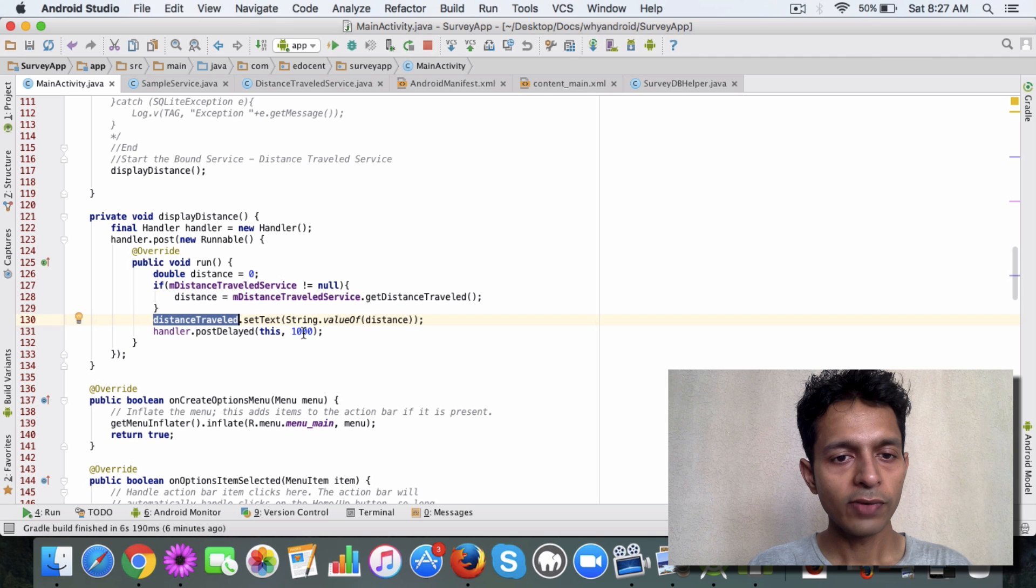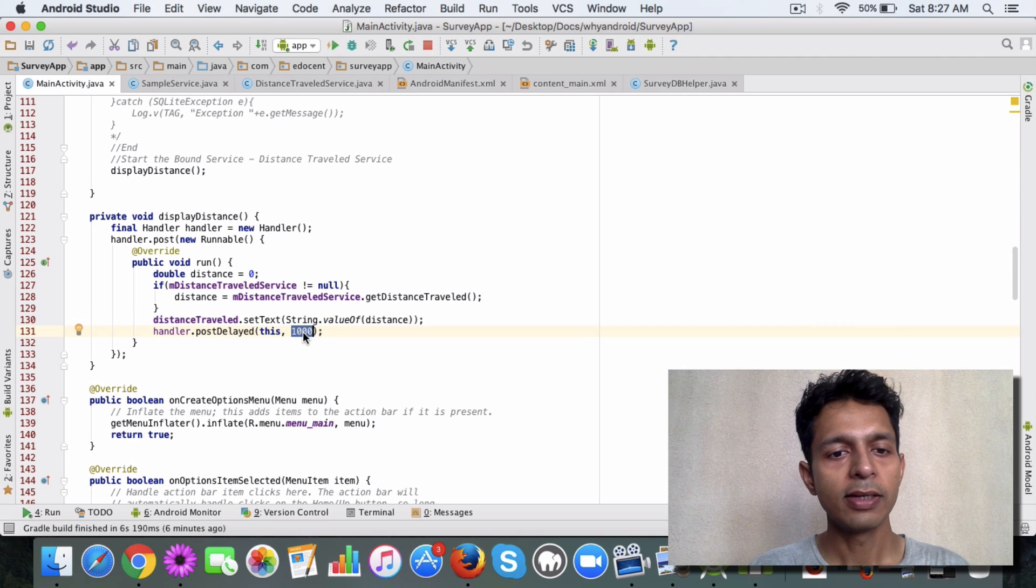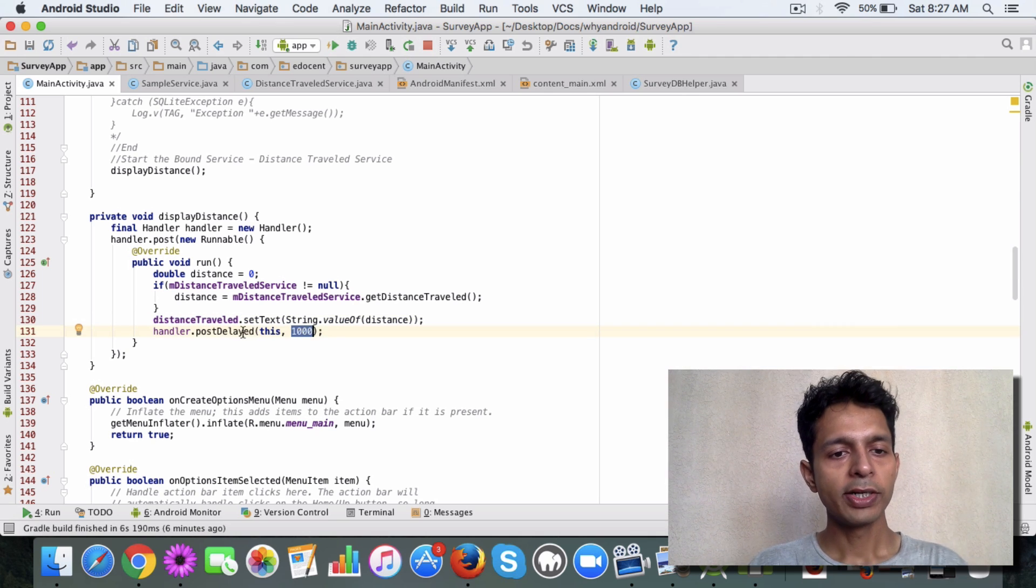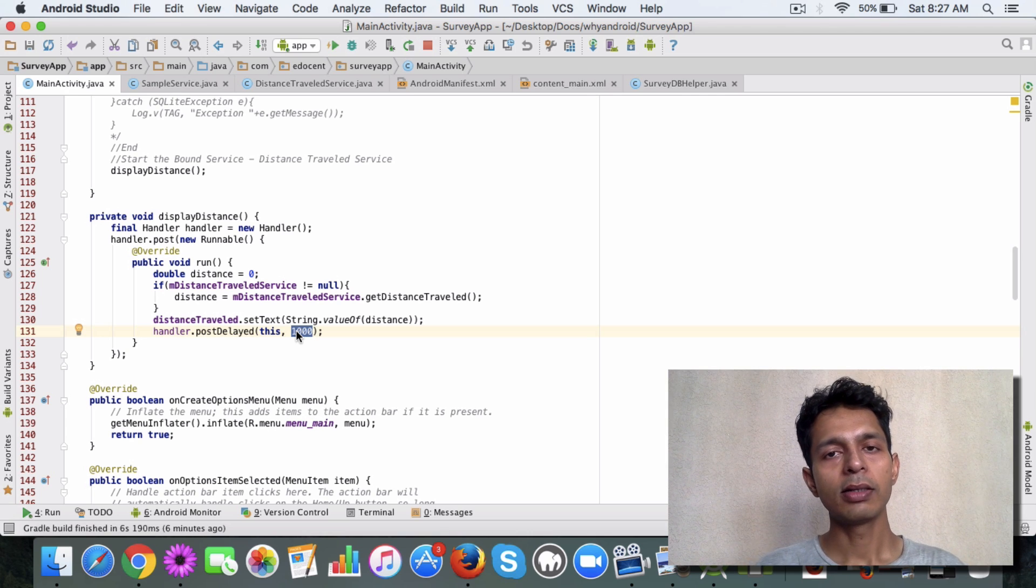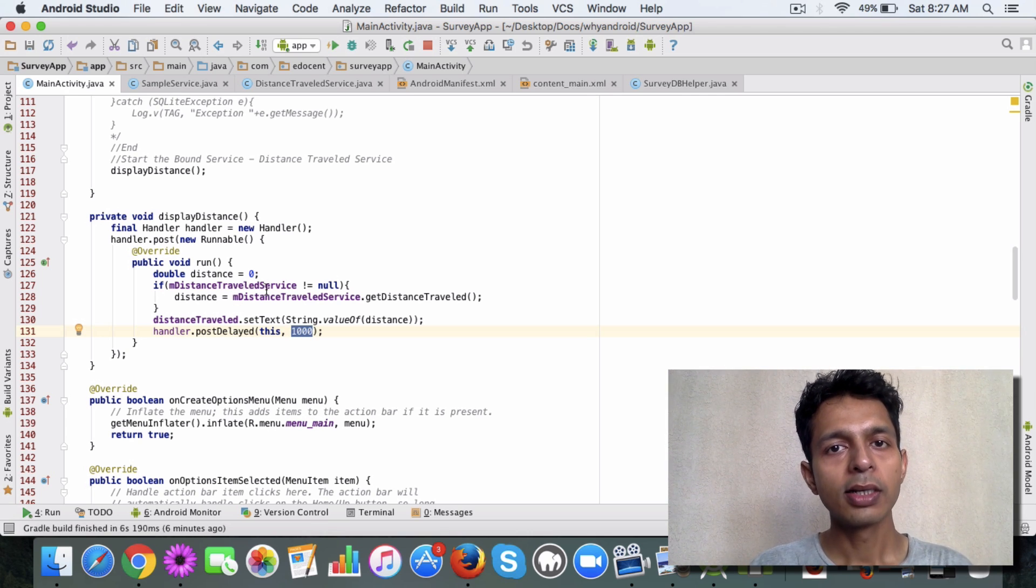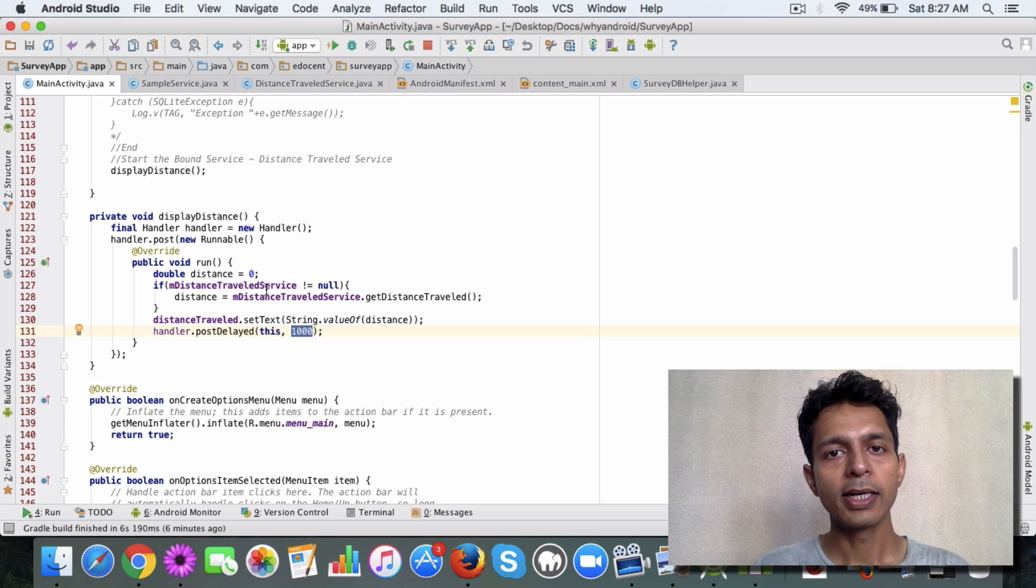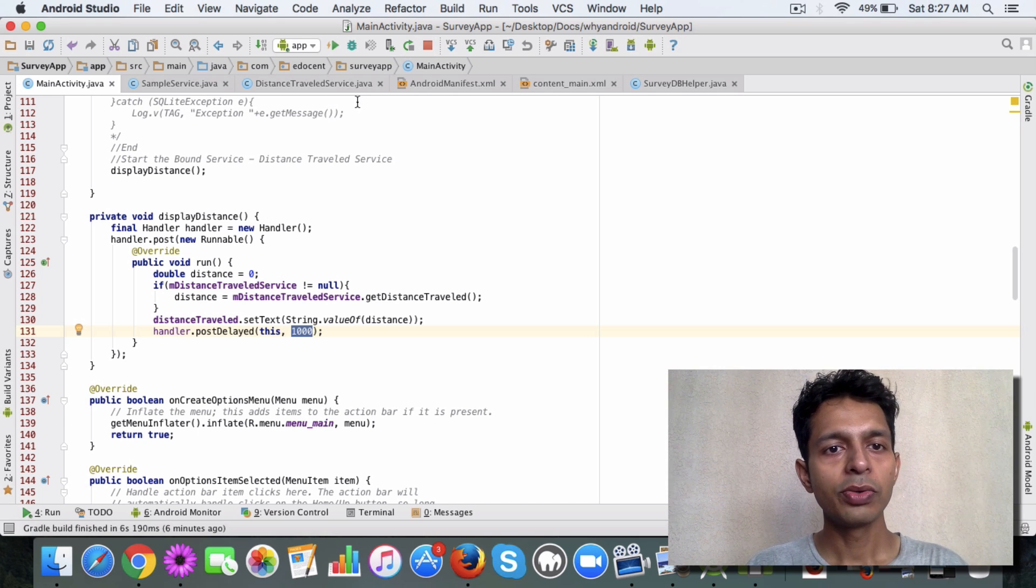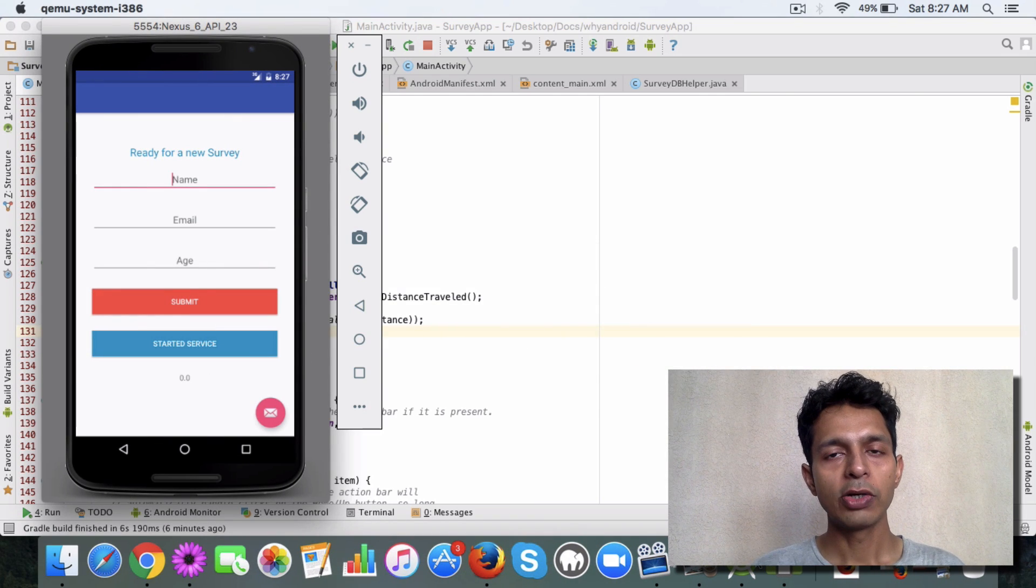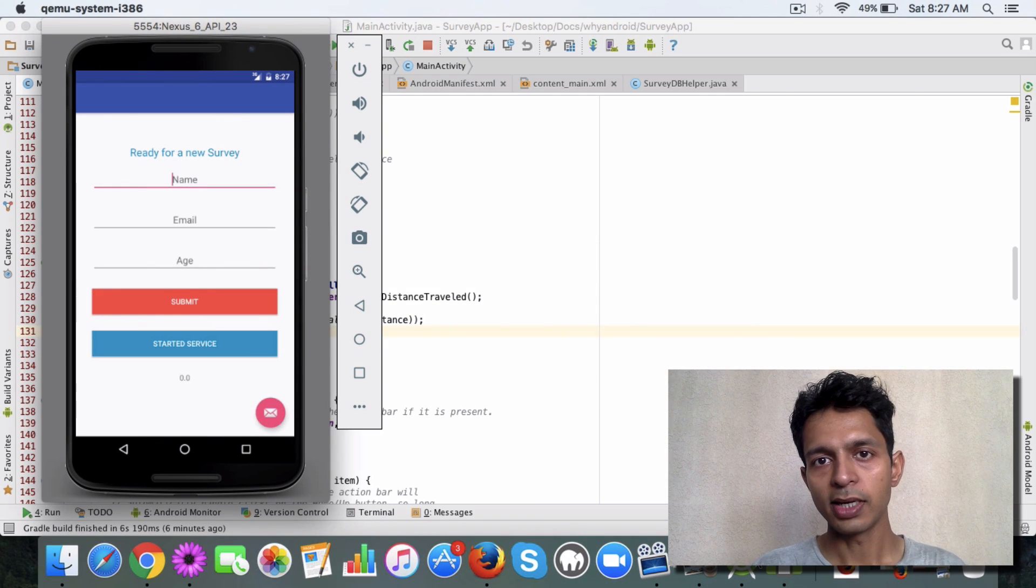We introduce a delay of like one second, which is a thousand milliseconds. So every one second this thread will run, it will go to the service, get the data, and display it. This is the way you connect your main activity to the bound service and display the data.